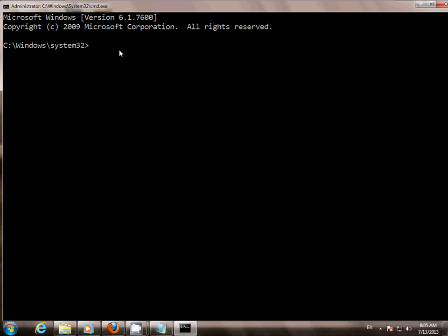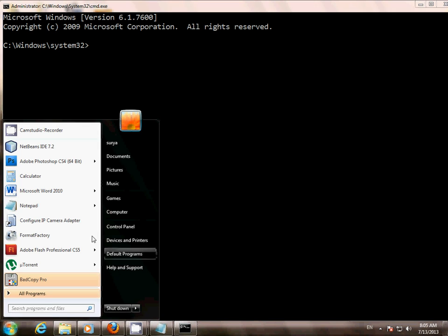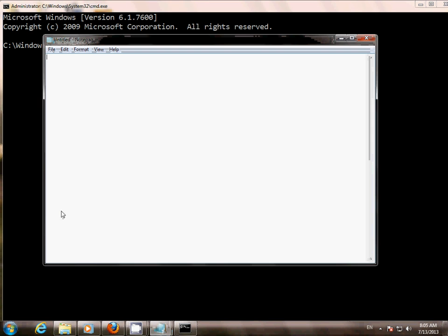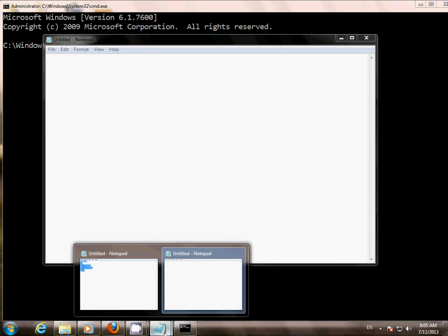Now our Command Prompt is open. Now we have to create a batch file. Go to Start, then click on Notepad, and put the code as it is — I have described it in the description.